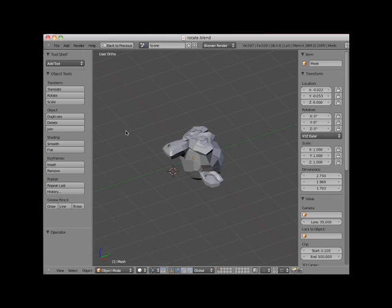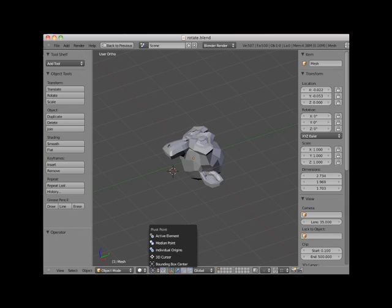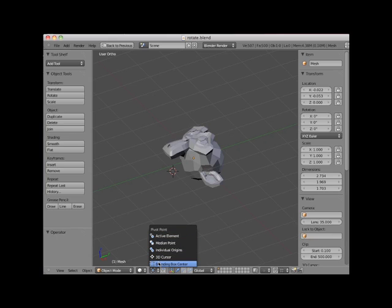Objects in Blender are rotated around a pivot point. The default pivot point is the object's bounding box center point. It's possible to change the pivot point by clicking on the pivot point icon in the 3D editor viewport header and selecting other pivot points. These pivot points are described in a different video tutorial entitled Pivot Points, so for this demonstration we will use the default object center pivot point.